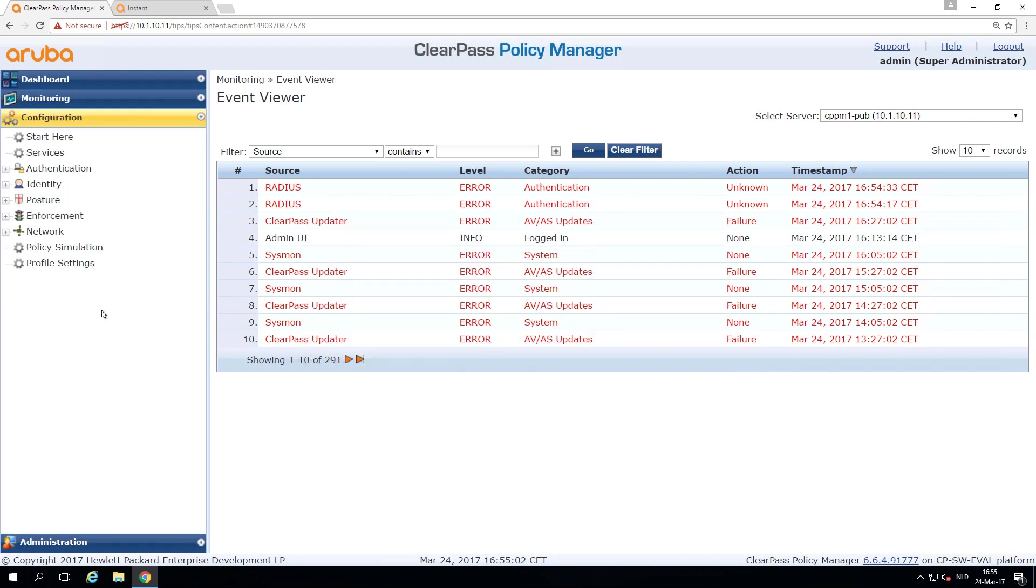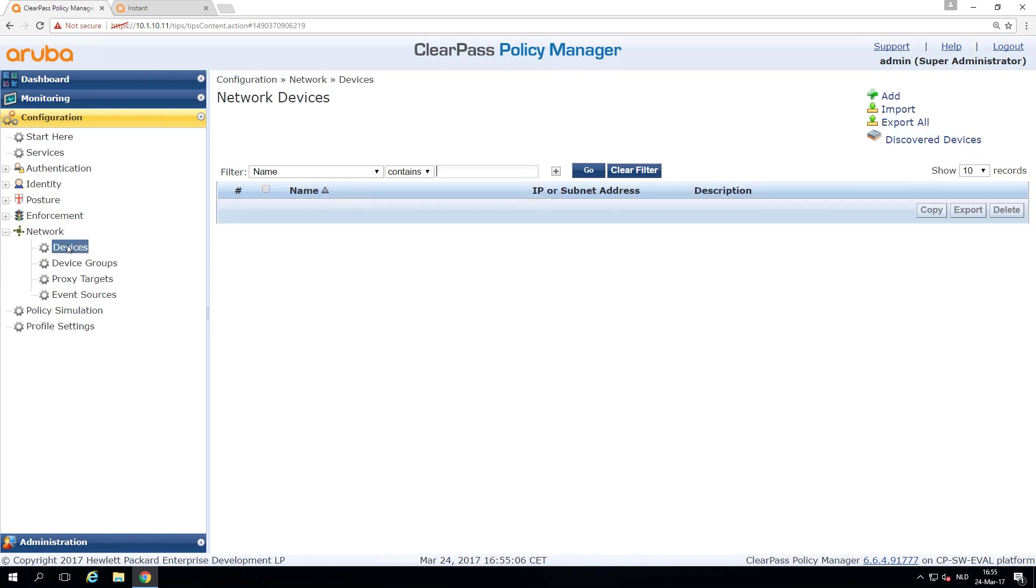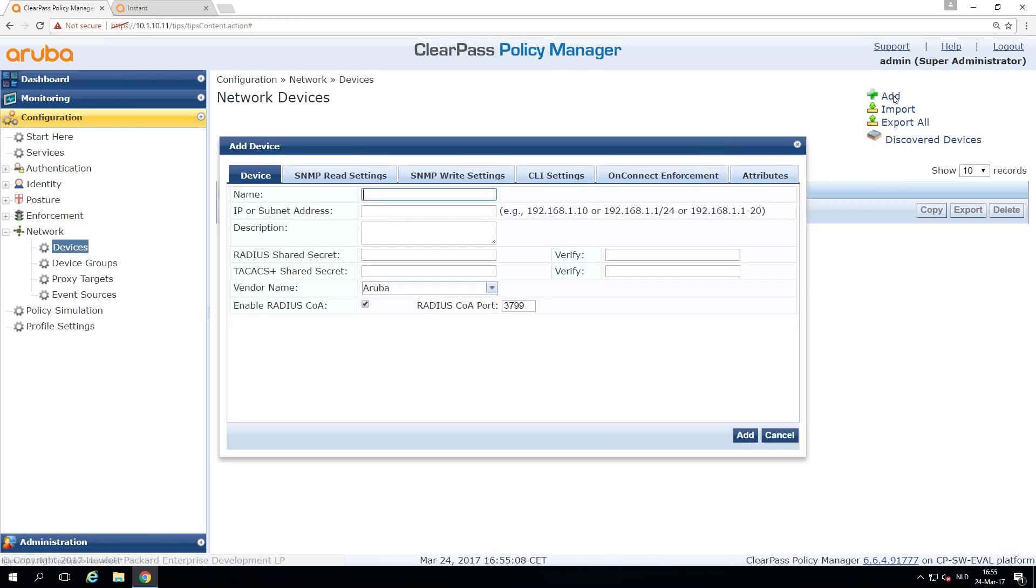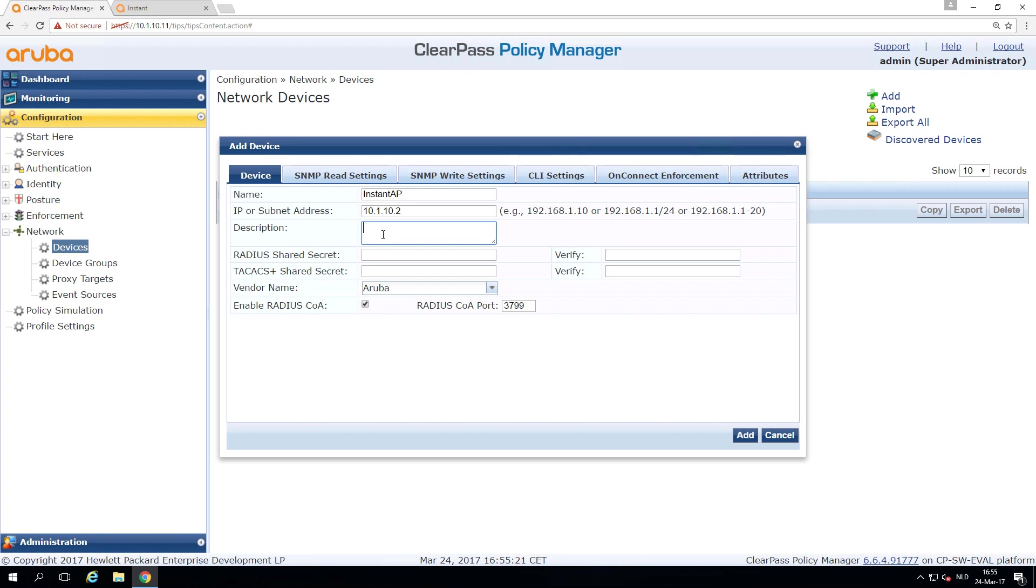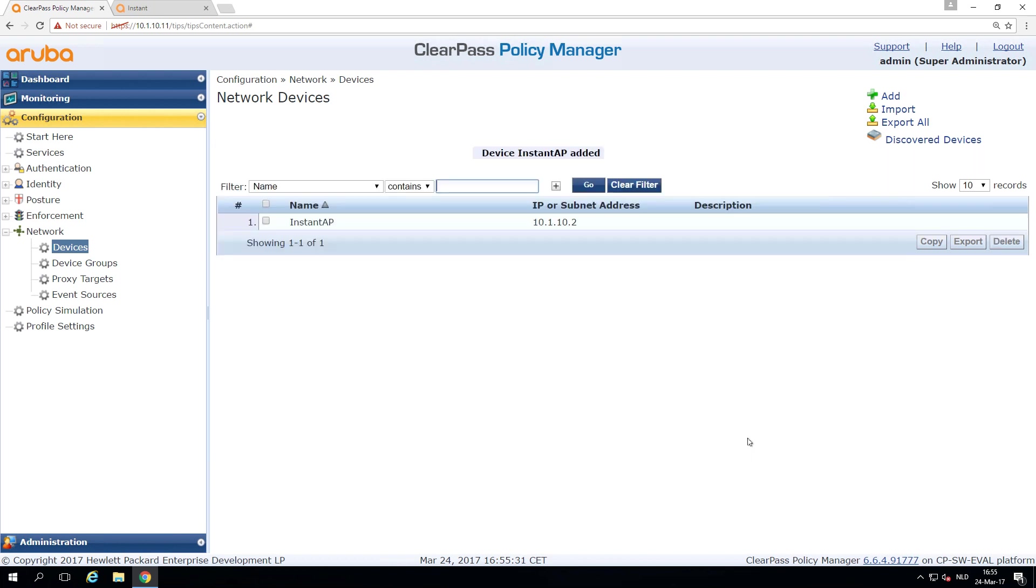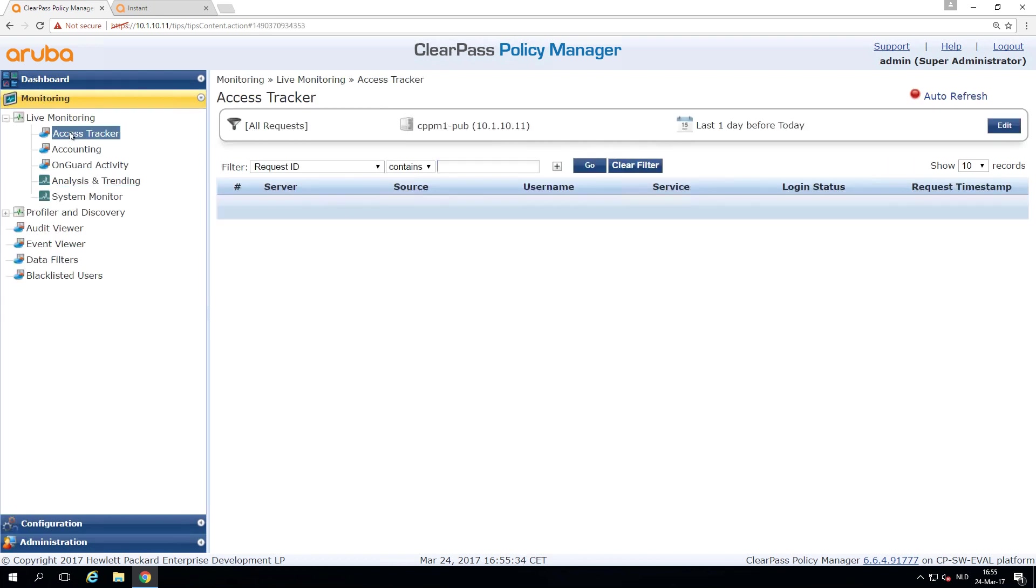So let's do that right away. So we go here to the network devices. And here we will add Instant AP 10.1.10.2, which is the proxy IP and the radius shared secret. And it's an Aruba and we have a COA enabled. So let's try again.